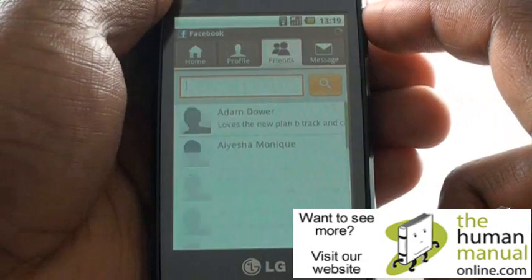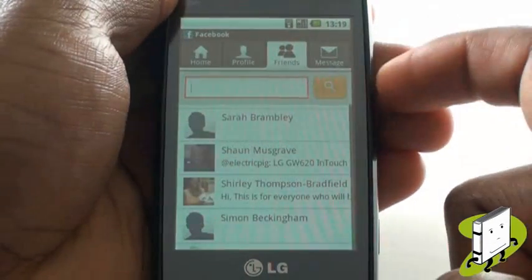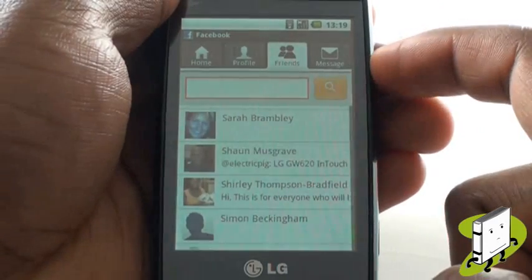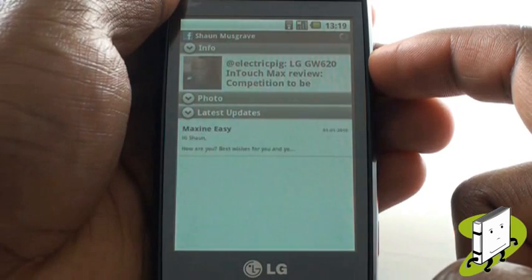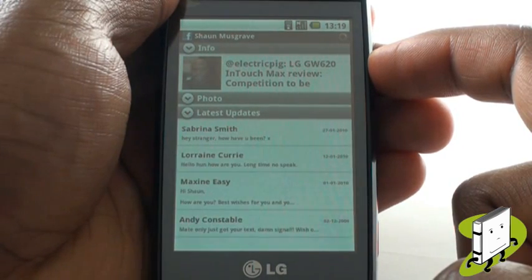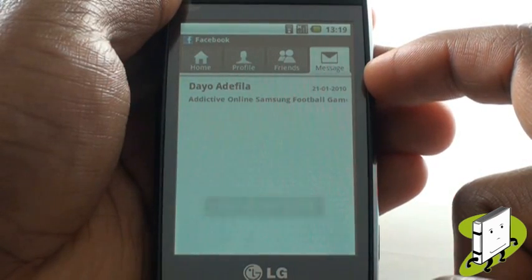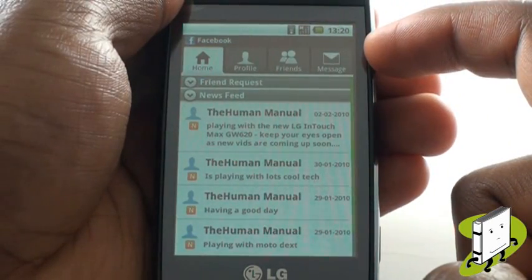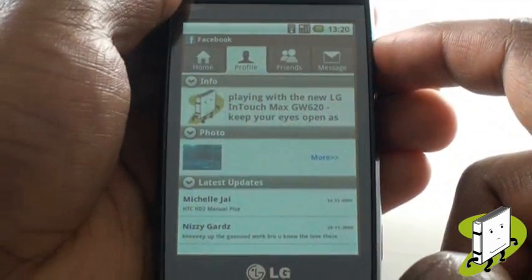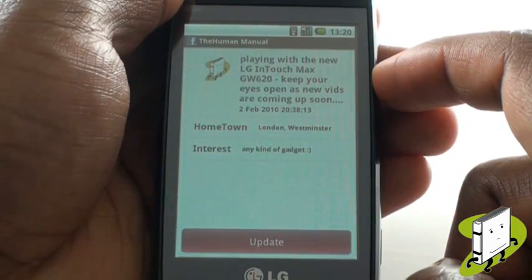Select Friends to begin searching for your Facebook contacts. We are now checking out Sean's profile. We can see all his wall and any updates. Tap your status and then select Update to type a new status.